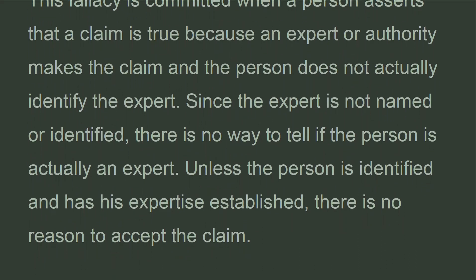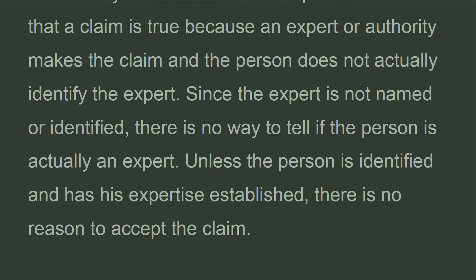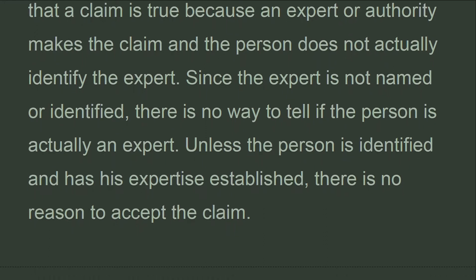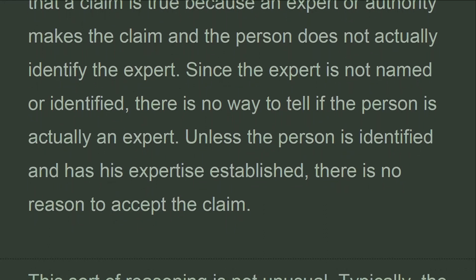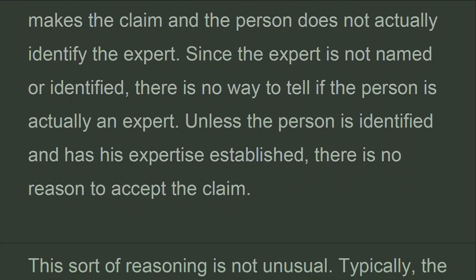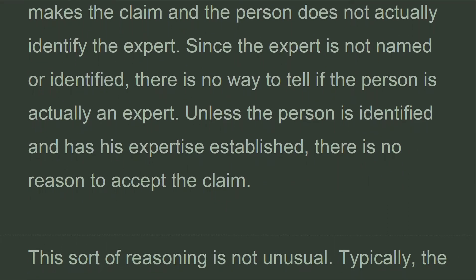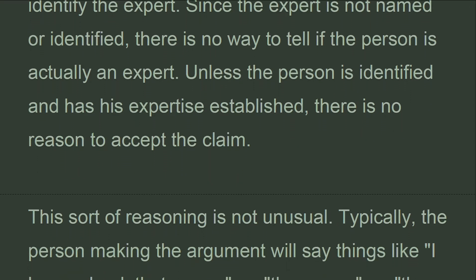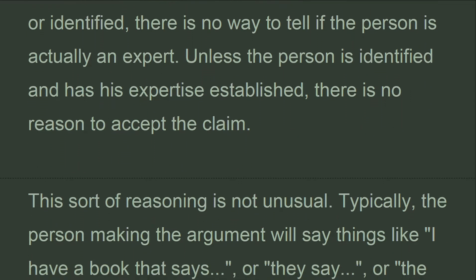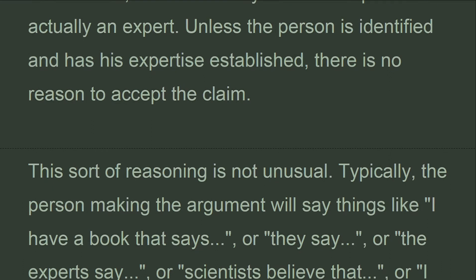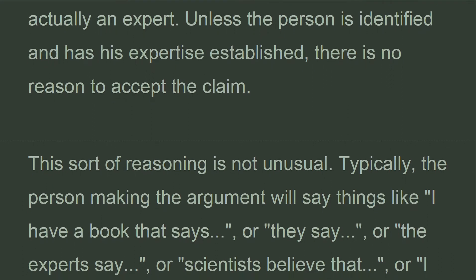Since the expert is not named or identified, there is no way to tell if the person is actually an expert. Unless the person is identified and has their expertise established, there is no reason to accept the claim.